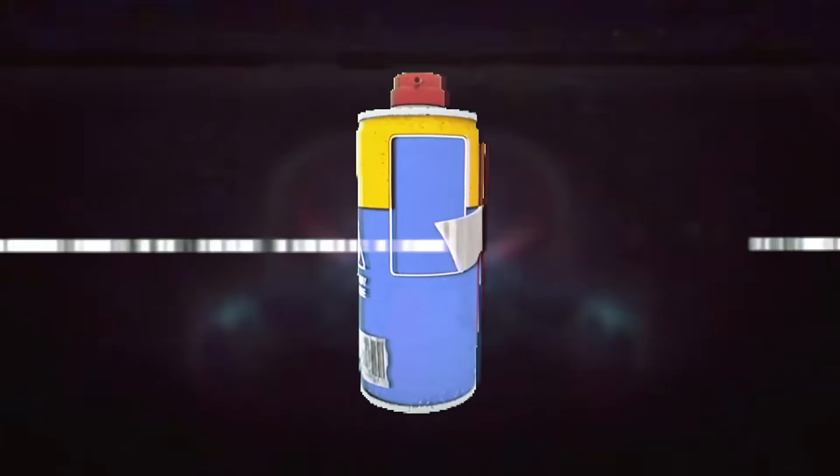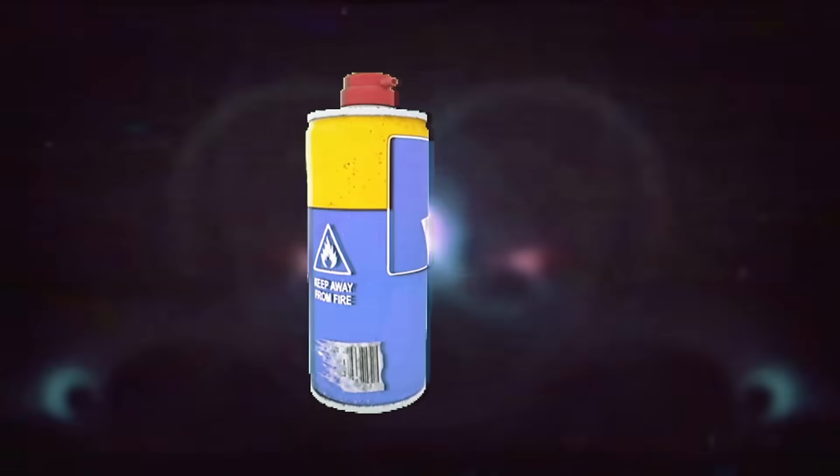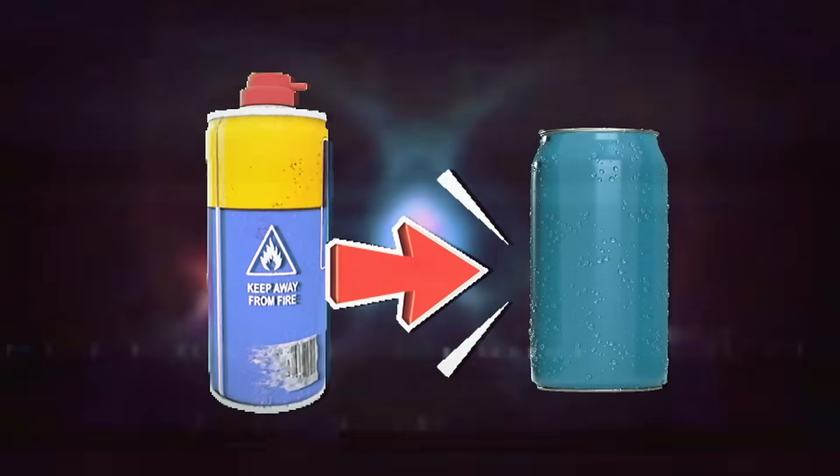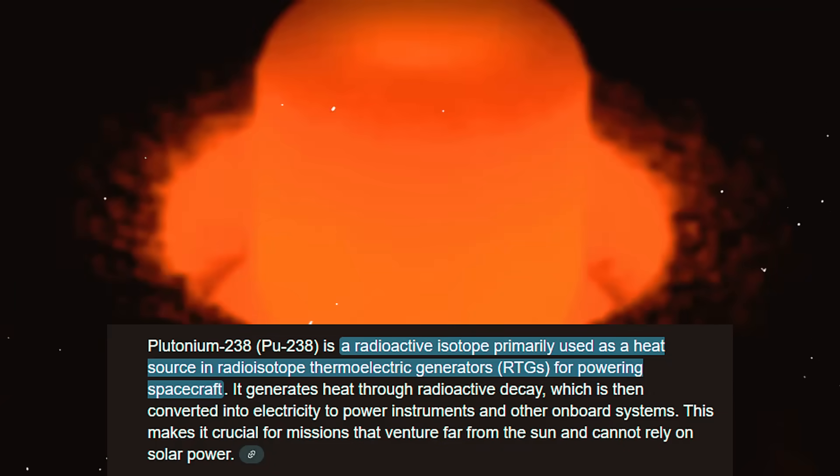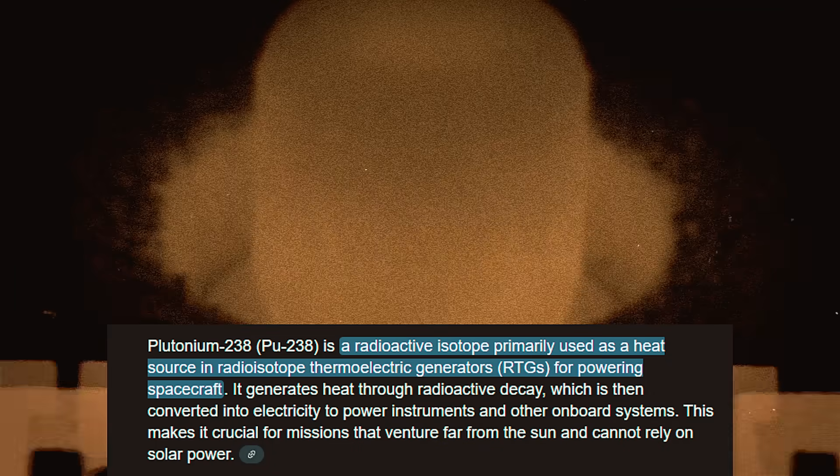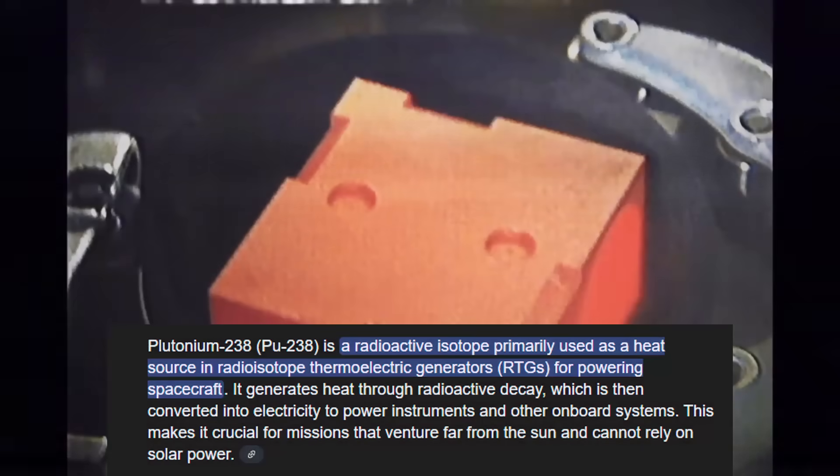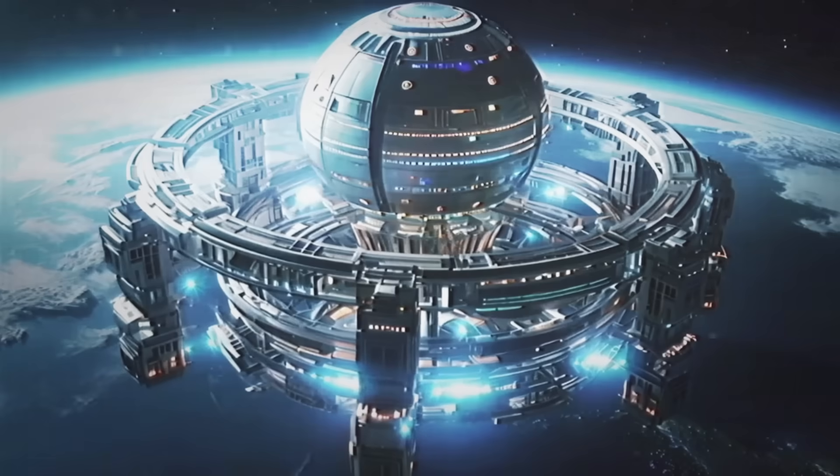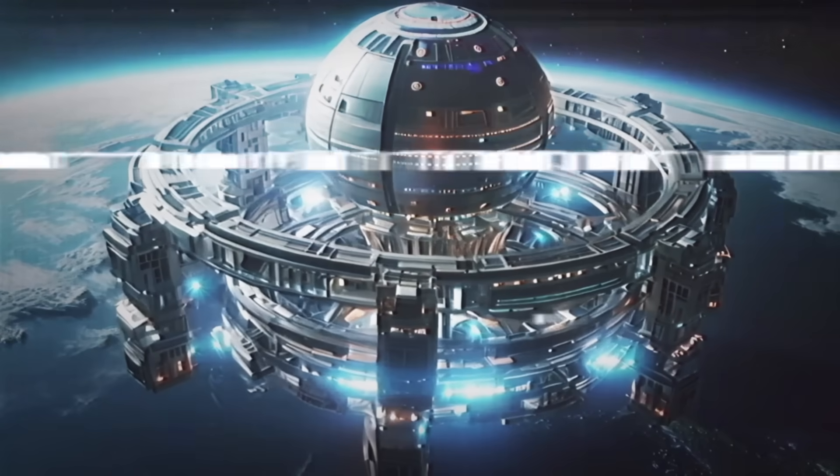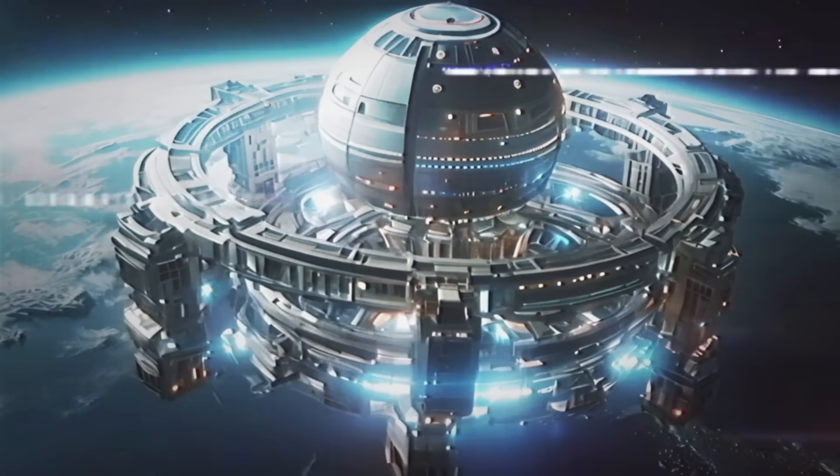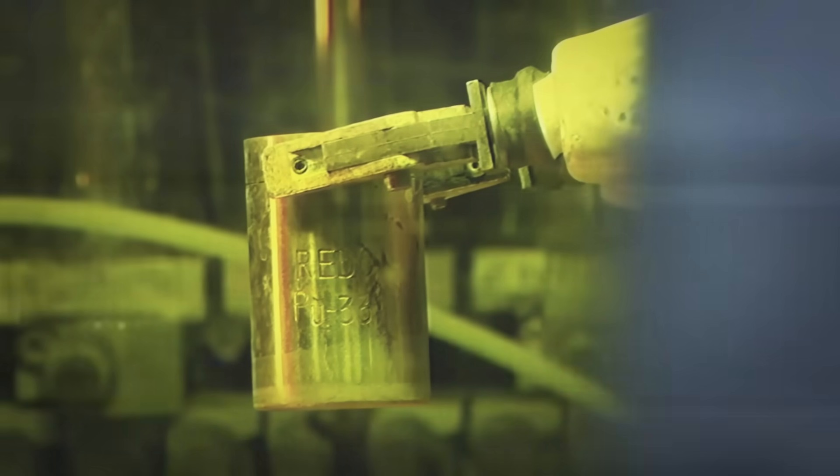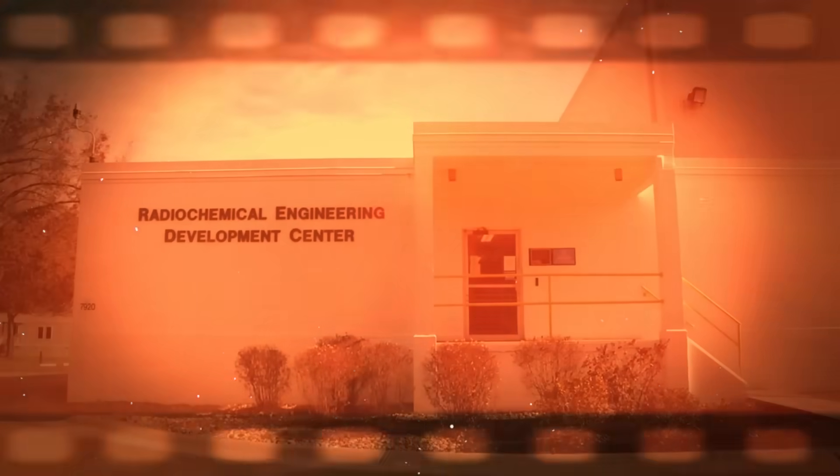Imagine a stainless steel container, no larger than a soda can, filled with plutonium-238 oxide. This material can generate enough energy to propel a spacecraft to the outer reaches of the solar system. But how can something so small hold so much power?